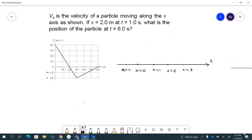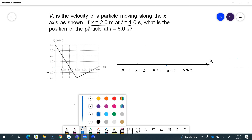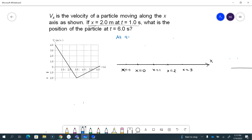I want to give you an example of graphical analysis with the velocity versus time graph. Here is a problem where it gives me velocity as a function of time — there are two linear lines here for v versus t — and I'm given the initial condition that it's at position x equals two meters at one second. I've tried to show that along the x-axis: at t equals one second, it's at x equals two meters.